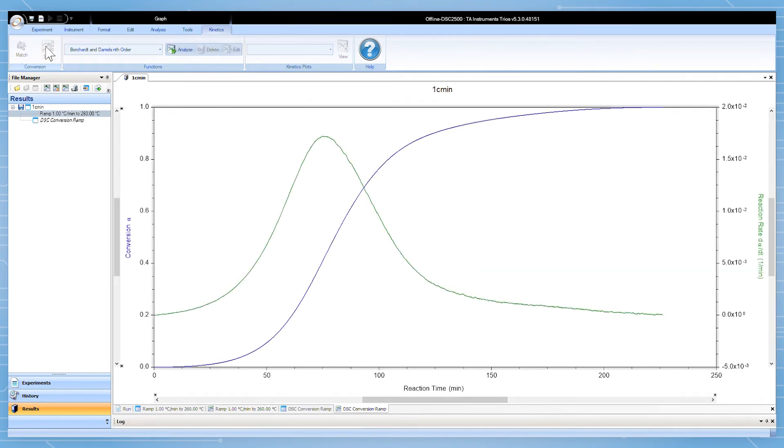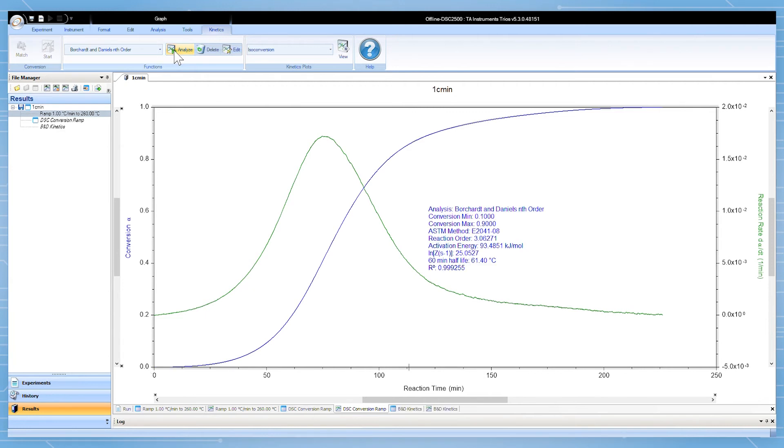Then select the converted file and pick Borchardt and Daniels nth order in the drop down. Click analyze. The Borchardt and Daniels analysis will be applied and the resulting kinetics parameters displayed on the graph.